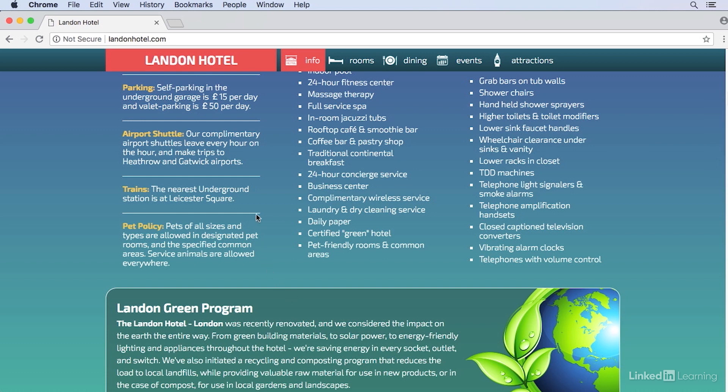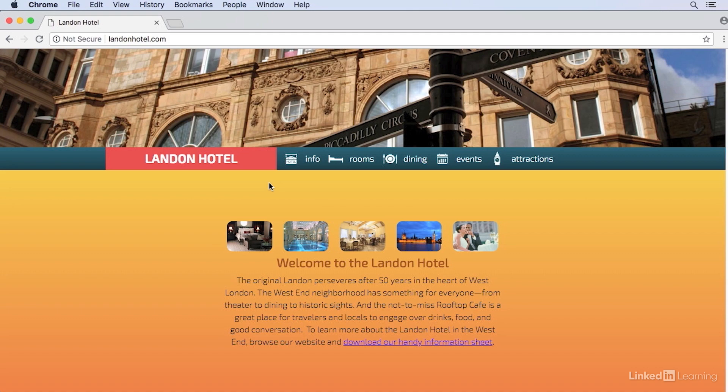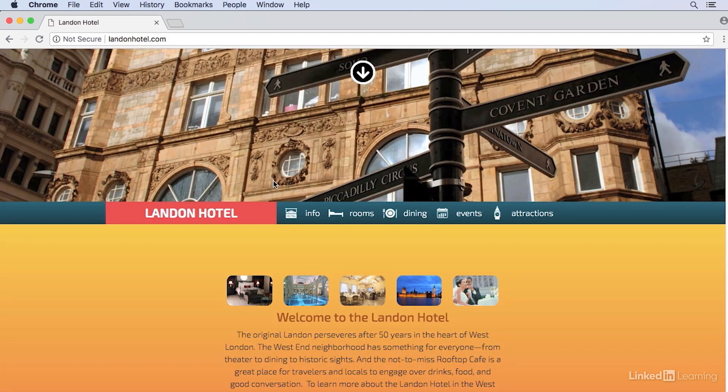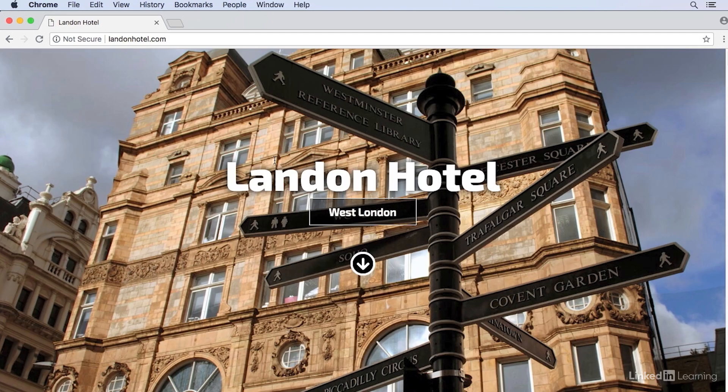When we want to prototype a sticky header like this in Axure, one way we can do it is to make a copy of our header and then set the copy so that it's pinned to the top of the browser window. Then we can use the on-window scroll event to show and hide the pinned header as we're scrolling up and down the page.